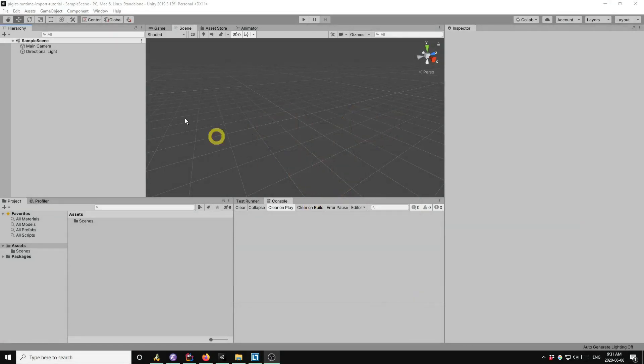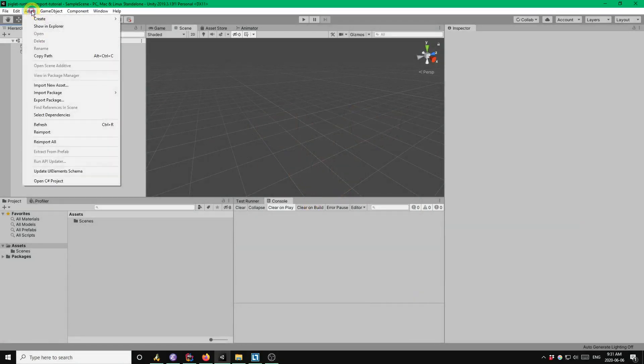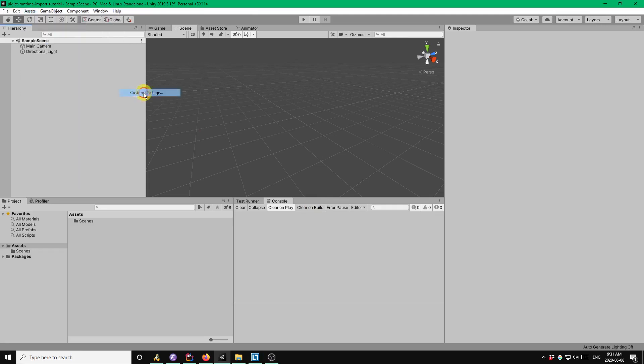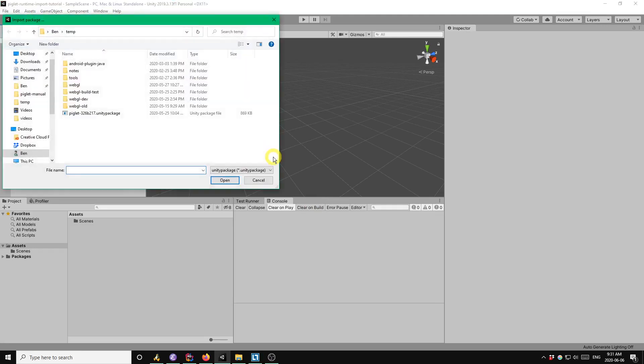So the first thing I'm going to do is install Piglet in the project. So normally you would do this from the Unity Asset Store, but since Piglet isn't on the Asset Store yet, I'm going to install it from a package file.